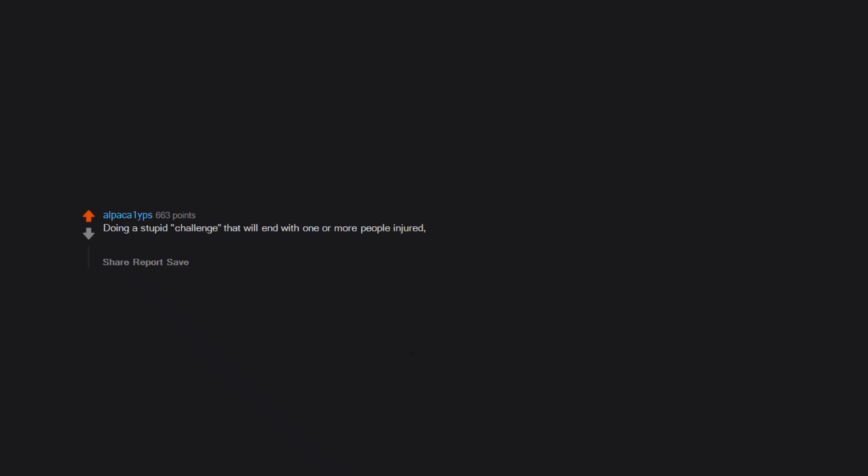Doing a stupid challenge that will end with one or more people injured, imprisoned, or worse. Examples: Tide Pod Challenge, Corona Challenge, Ice Cream Challenge, etc.